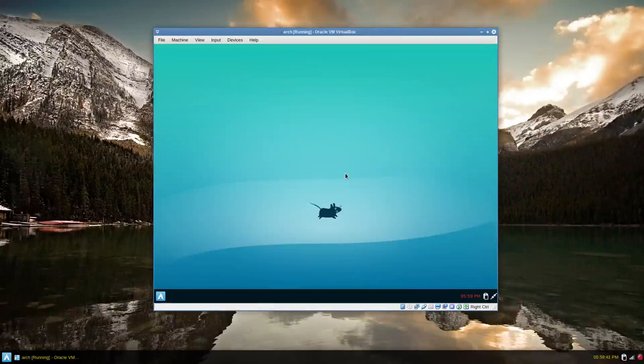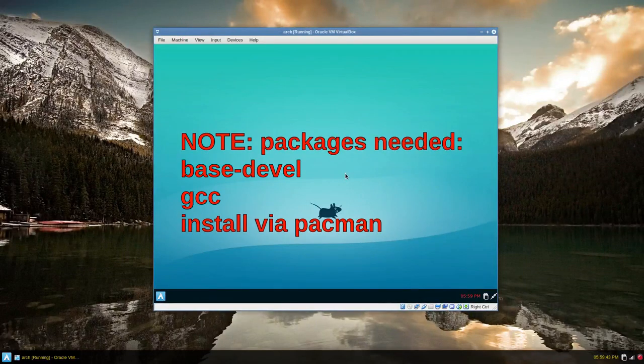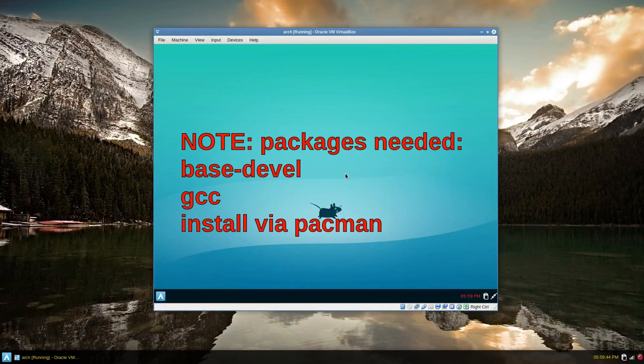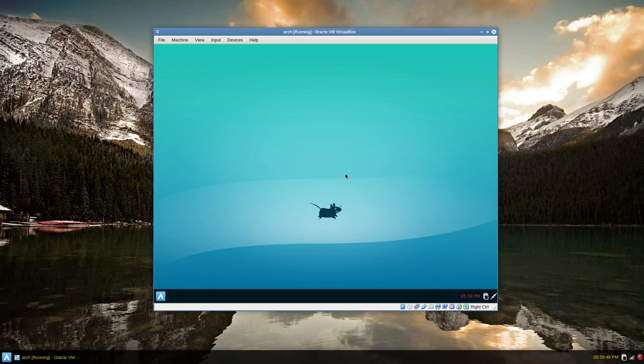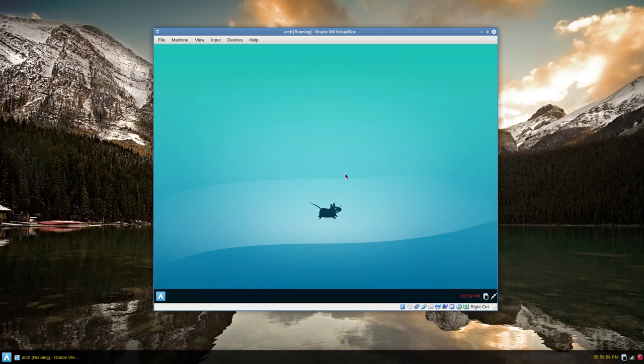Hey y'all, this video is a viewer request on package building in Arch Linux and how to take a source file and make it into a package build and then eventually install it and maybe even upload it to the Arch Linux user repository.